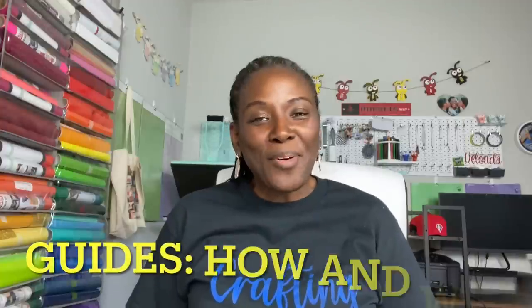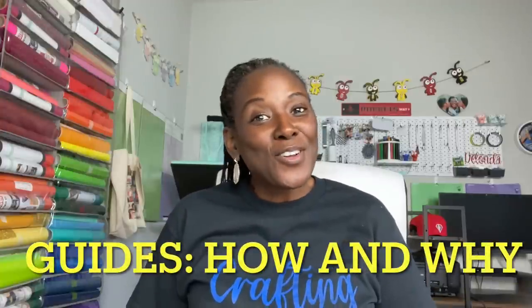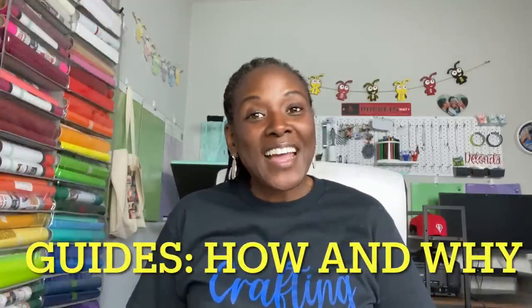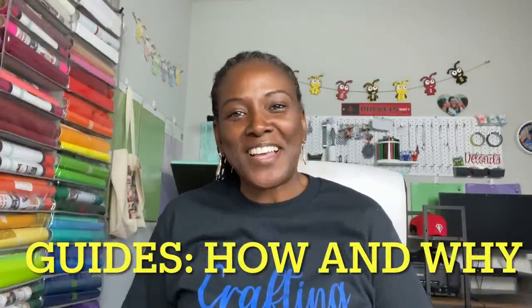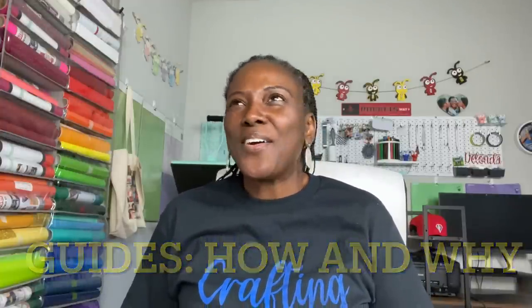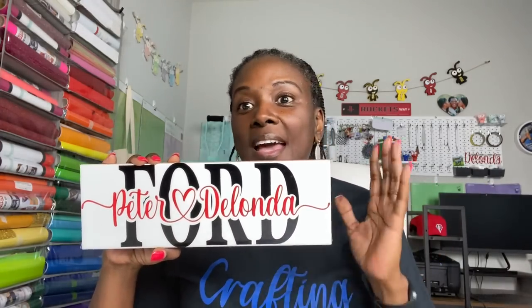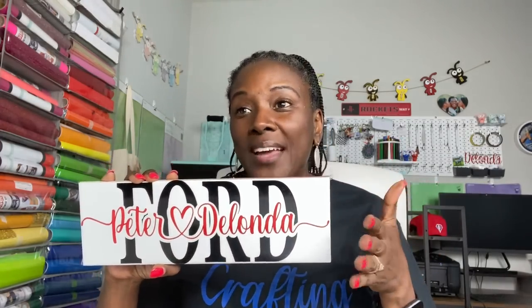So remember, I said the first goal was to look at guides in Cricut Design Space and why might you need them or how do you use them. So I'll use these tiles as an example. This is one of the tiles that I made a few months ago. I think it was during Valentine's Day, and I've actually made several of these tiles.